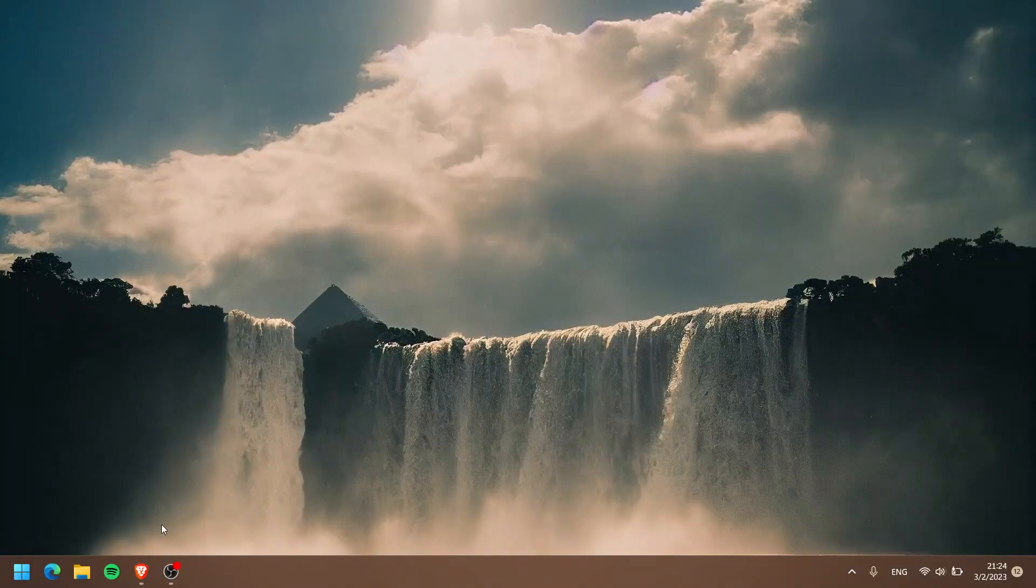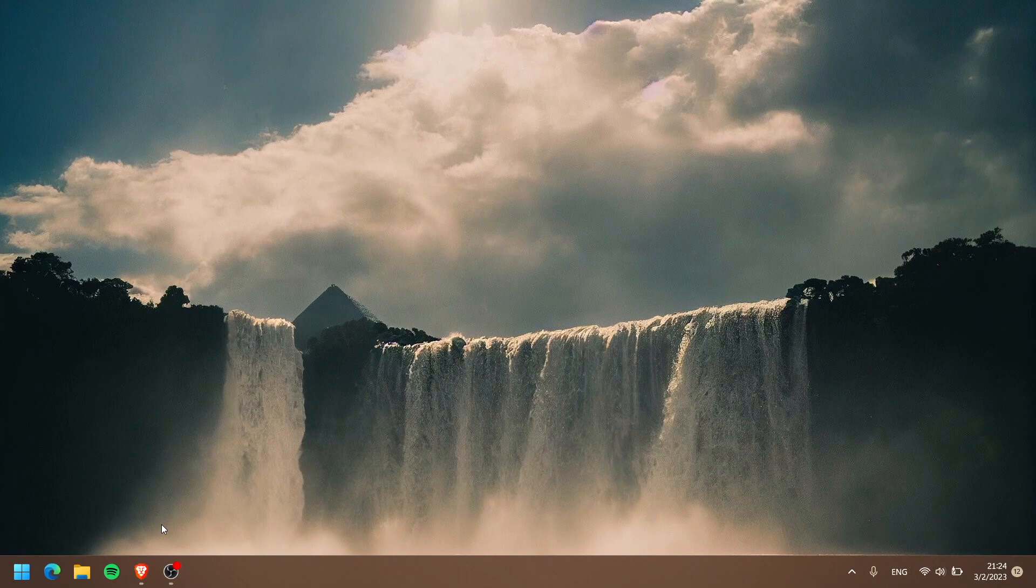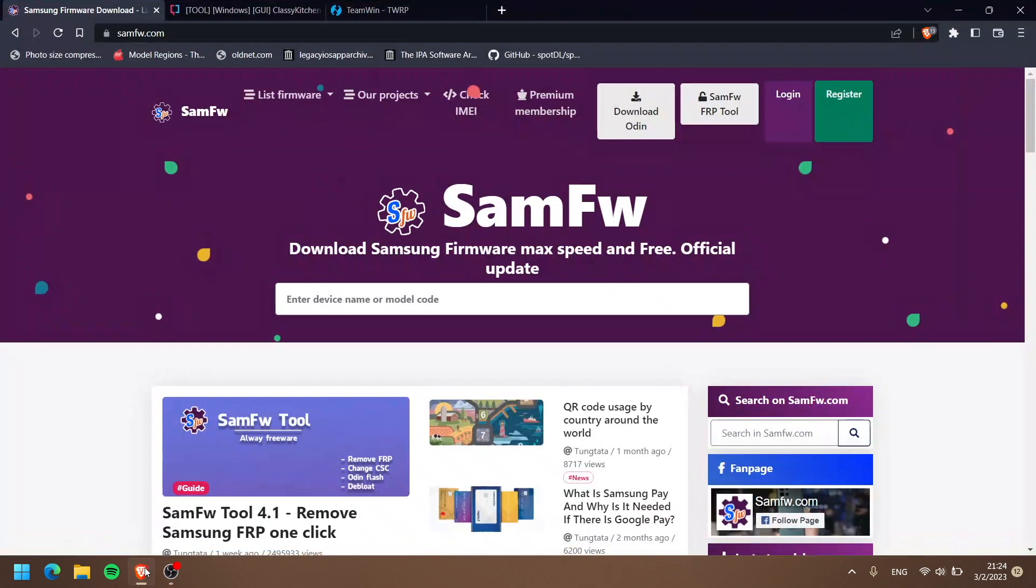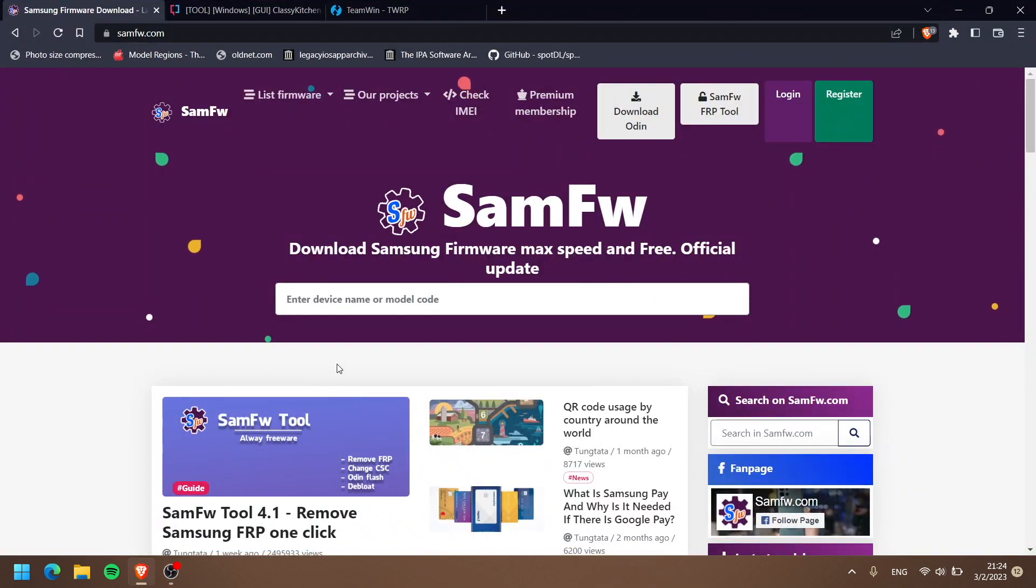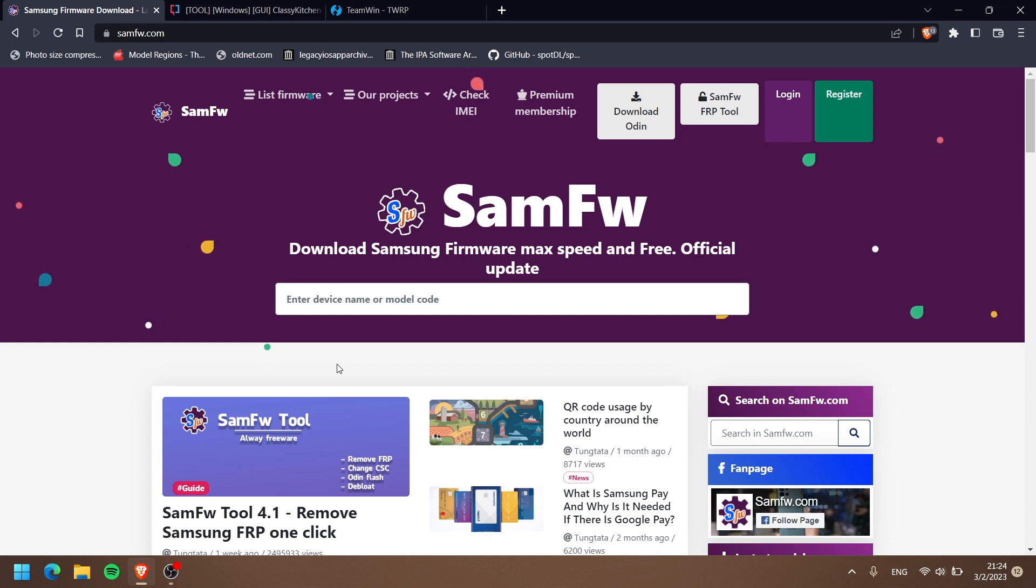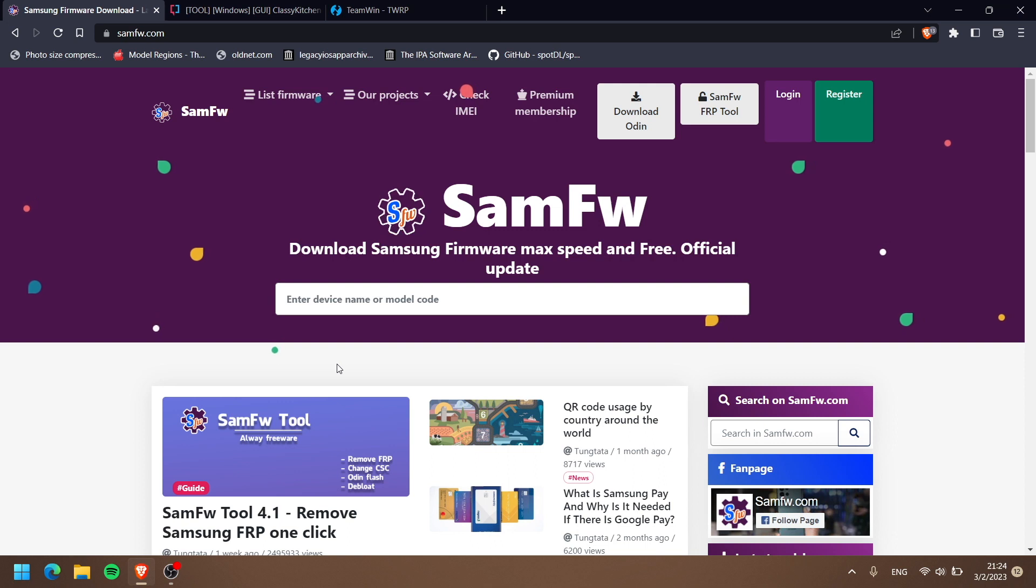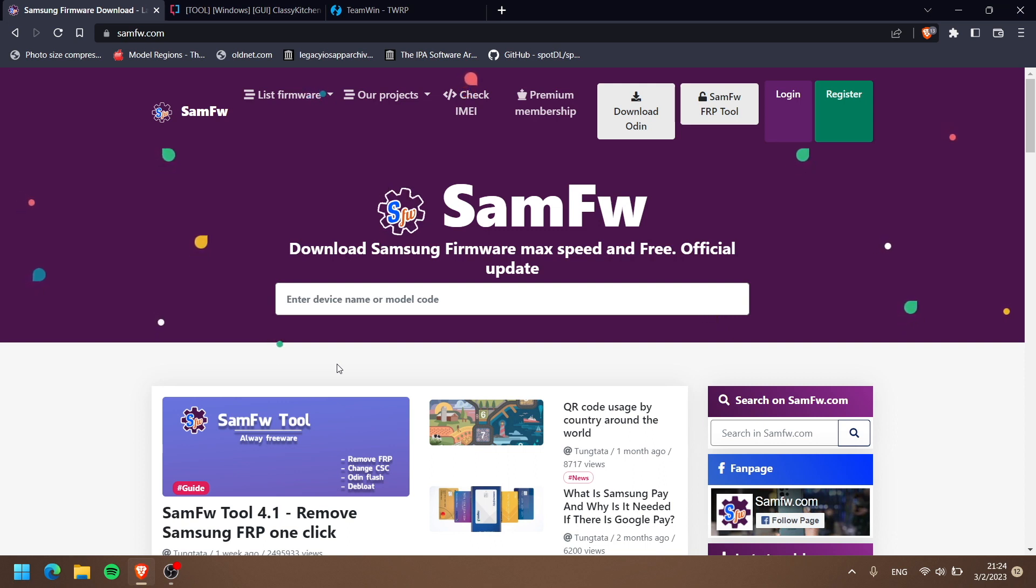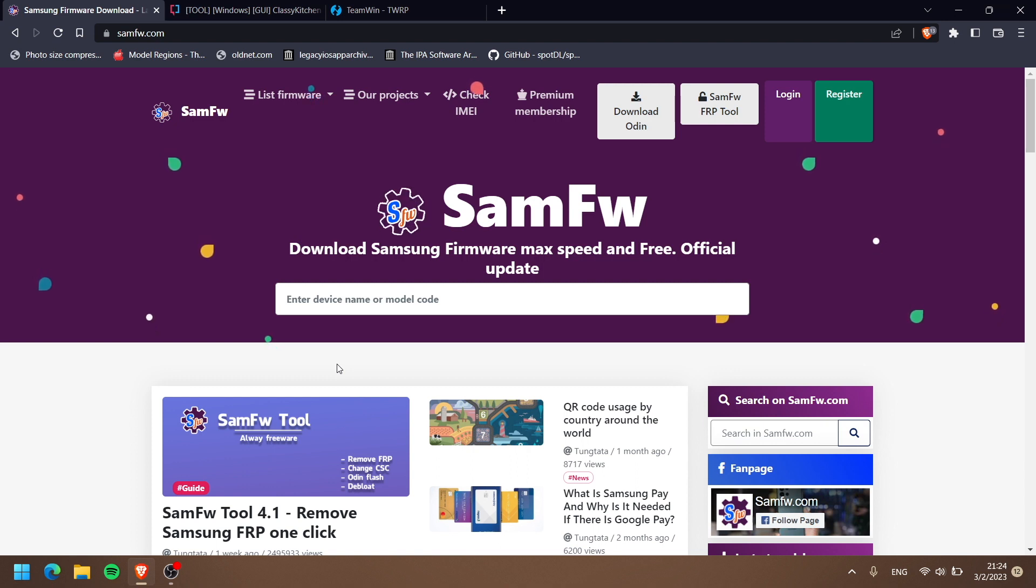The things that we need: number one, as you can see from my desktop, is a Windows computer. Second thing that we need is the firmware that you want to downgrade. For example, I want to downgrade my Galaxy S7 Edge - mine is the G935FD.